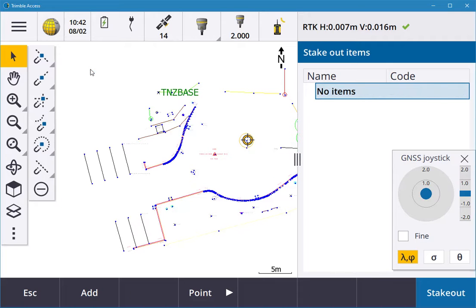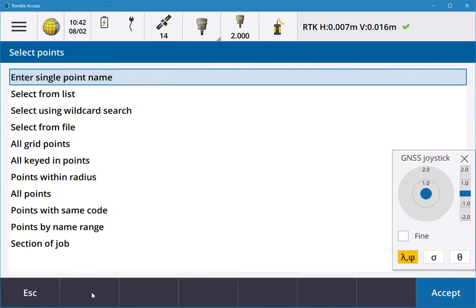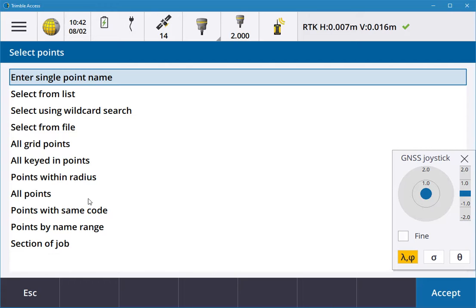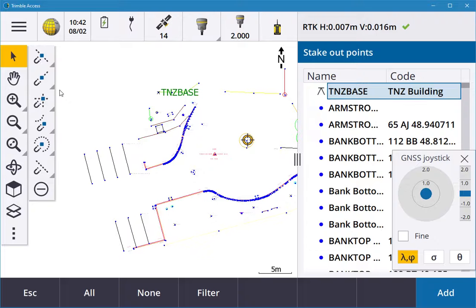If I tap on add, I can enter a single point name, select from the list, and then key in points, all points, select from a job. I can select from a list and it'll give me all the available points from this job.